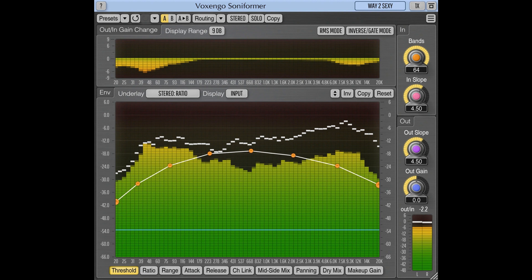Voxengo updates Soniformer to version 3.14. Welcome to MusicGears where we bring you the latest info on new music instruments,